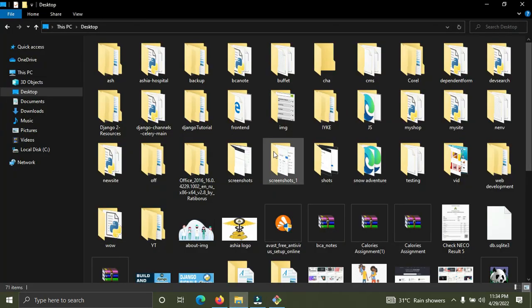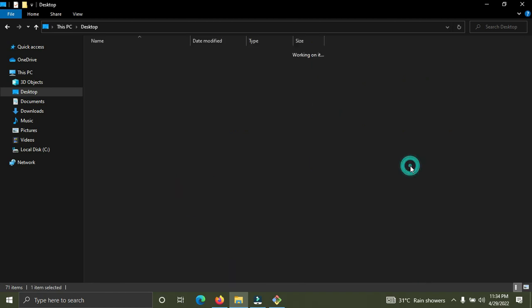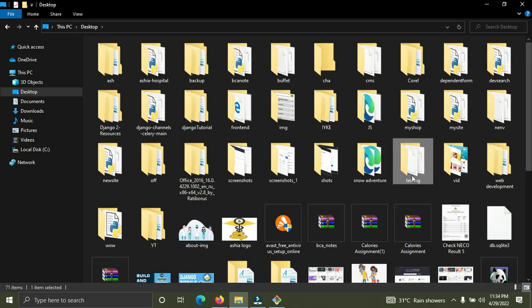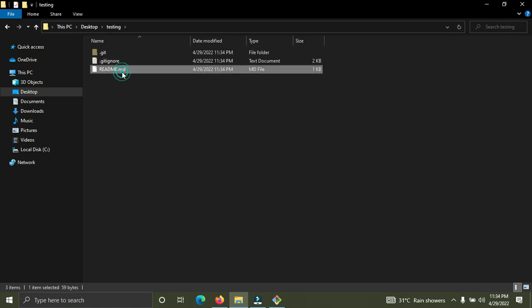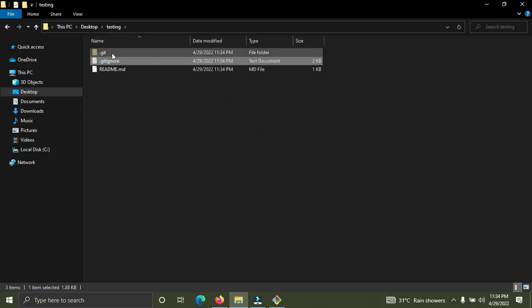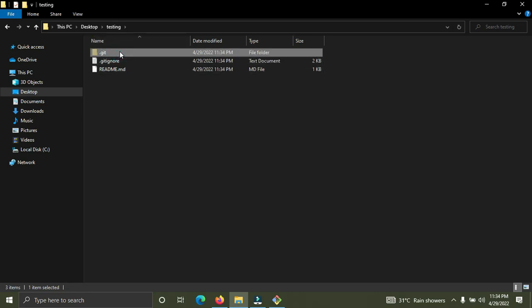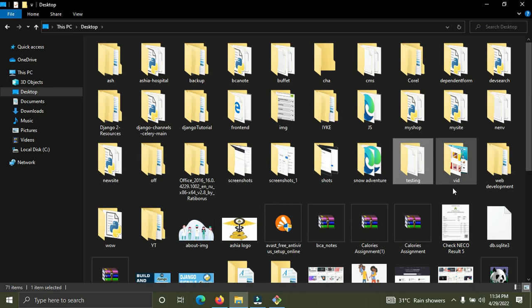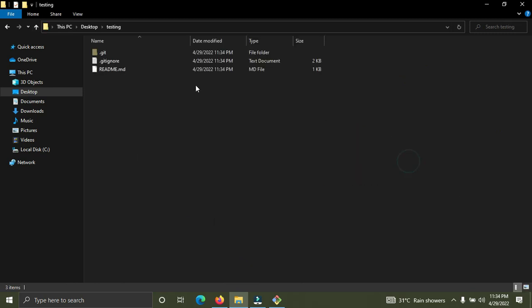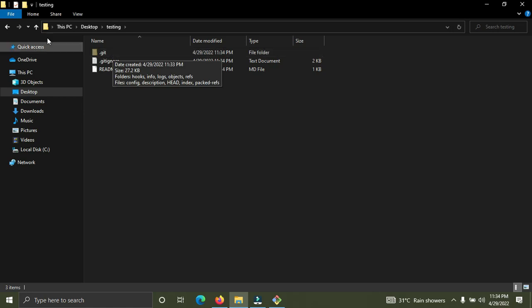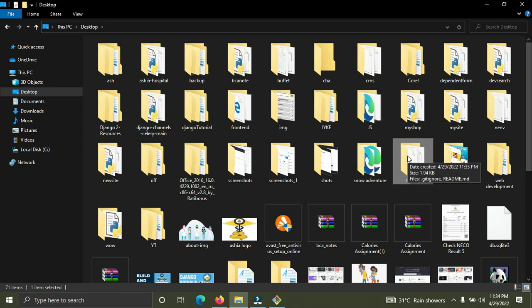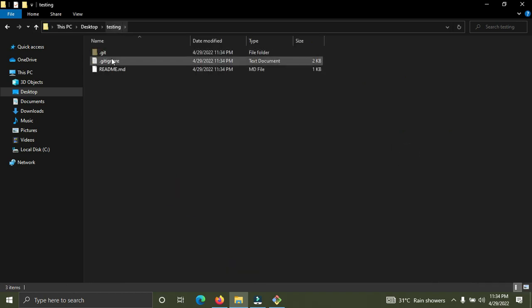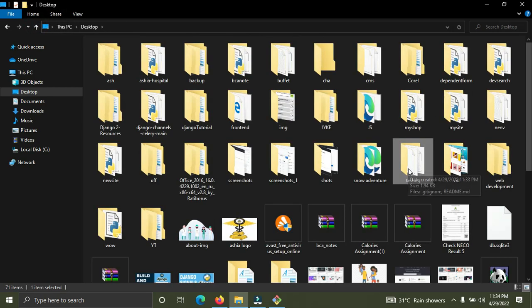The repository has been cloned. On my desktop I can see a folder called 'testing'. Opening it, I can see the README file, the .gitignore file, and a hidden folder called '.git'. This '.git' folder shows that Git is initialized in this project. It tells us that the testing folder is now a Git repository on the local machine.